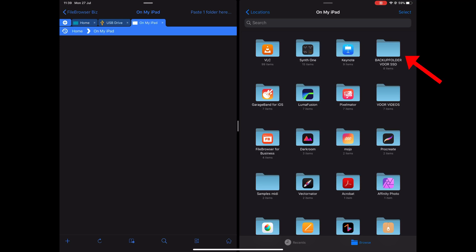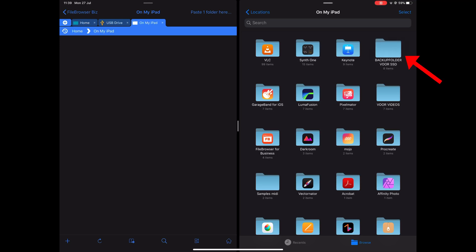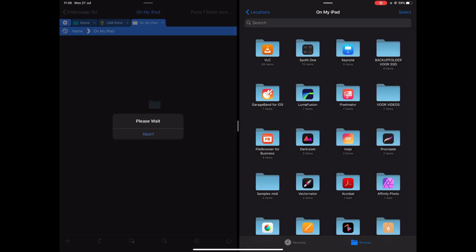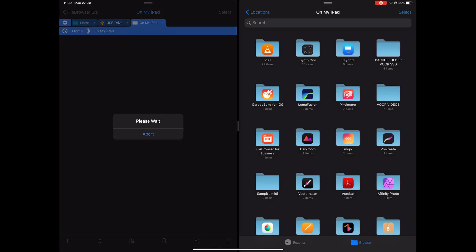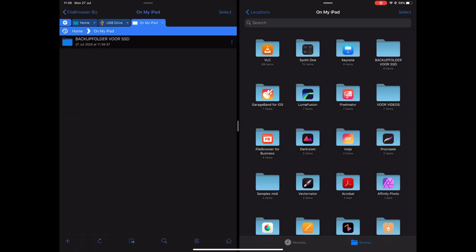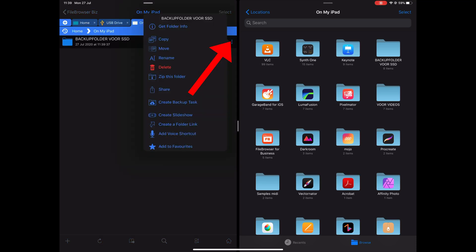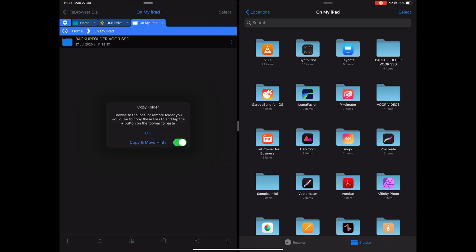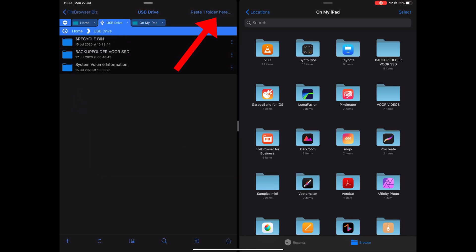Go to Files on the right side, hold the backup folder for the SSD, and just drag it over — wait a few seconds. Then press here and say Copy. Now go to your USB drive and say Paste Folder.